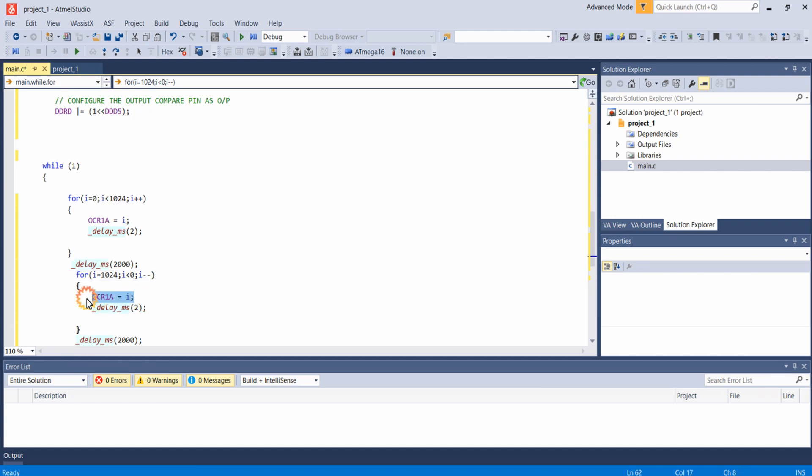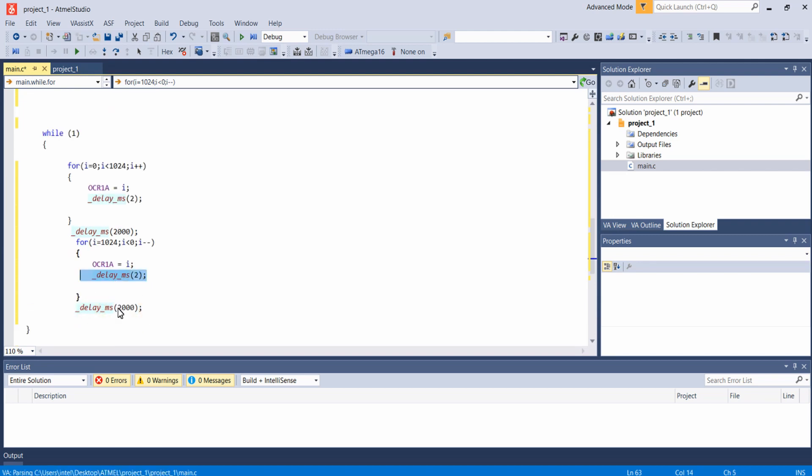Inside that we are providing the value of i to OCR1A register and waiting for 2 milliseconds. And after this loop we are waiting for 2 seconds.